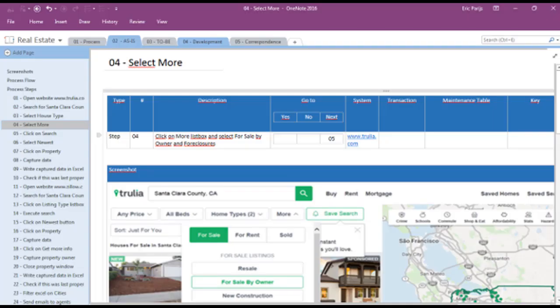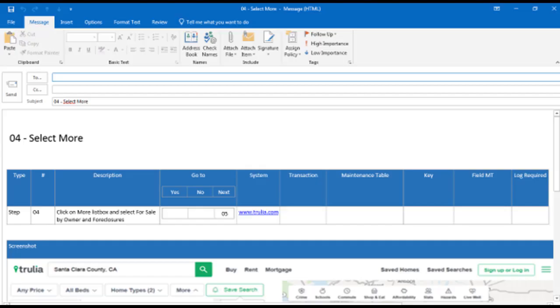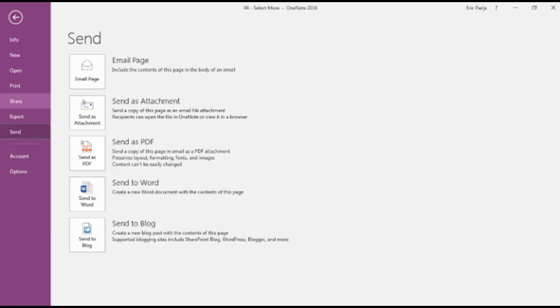and choose how you want to send the page. If you choose Email Page, Outlook will be opened and a new email is prepared with a complete page in the body. The other options speak for themselves. But you can only do this for one page.